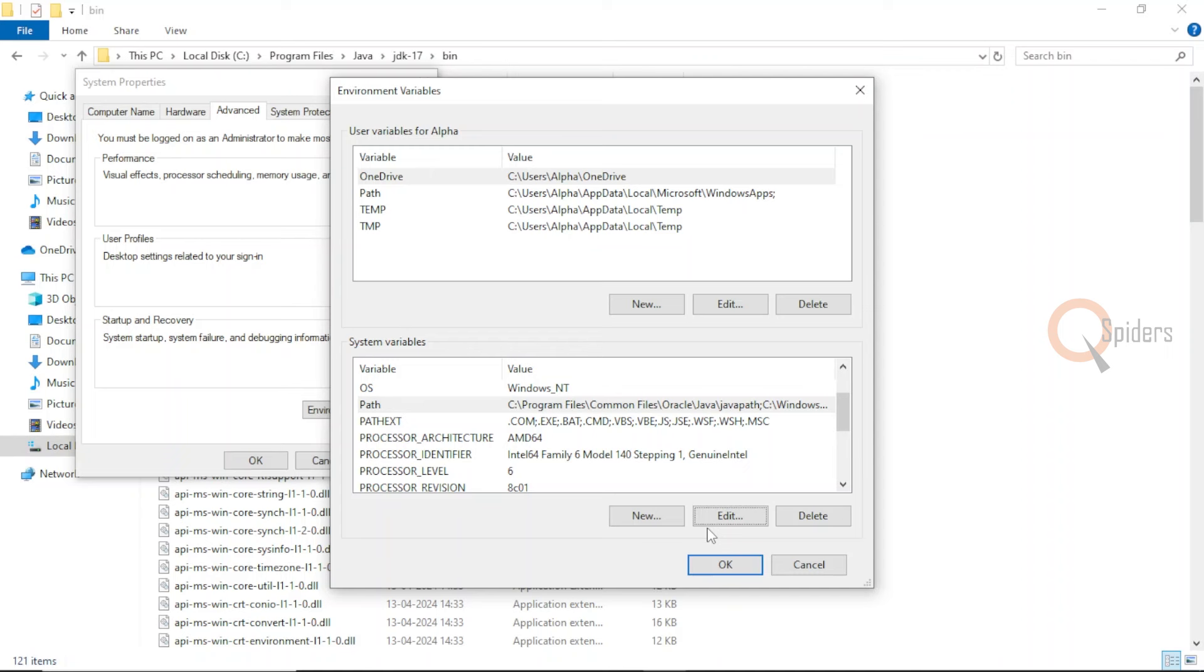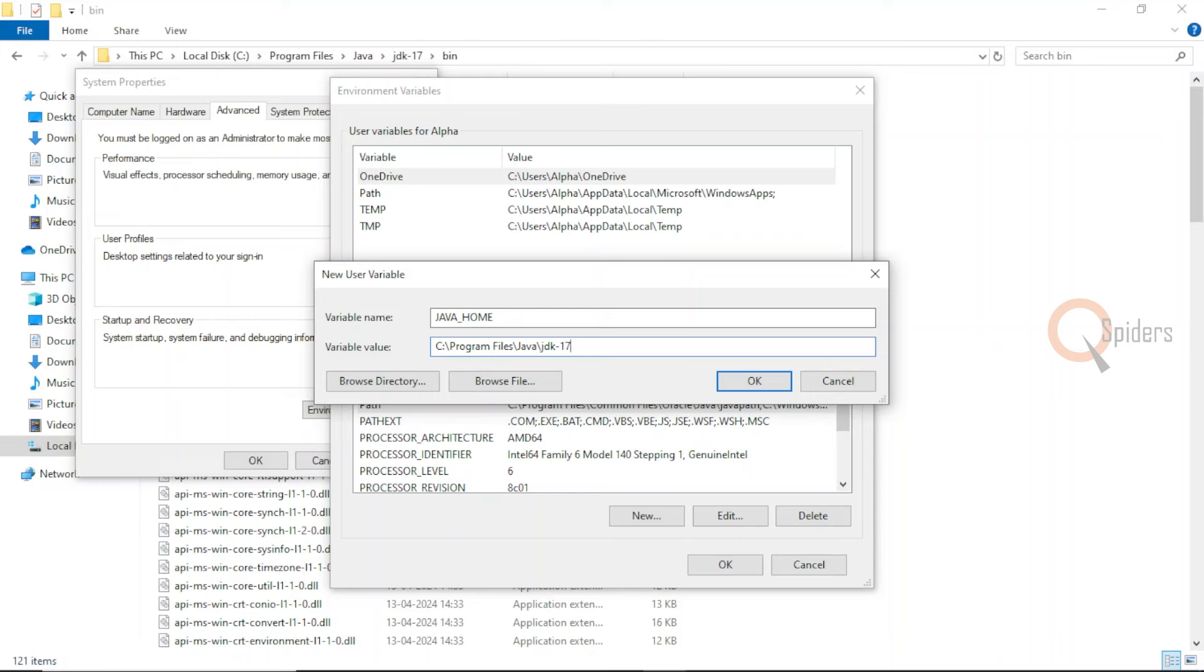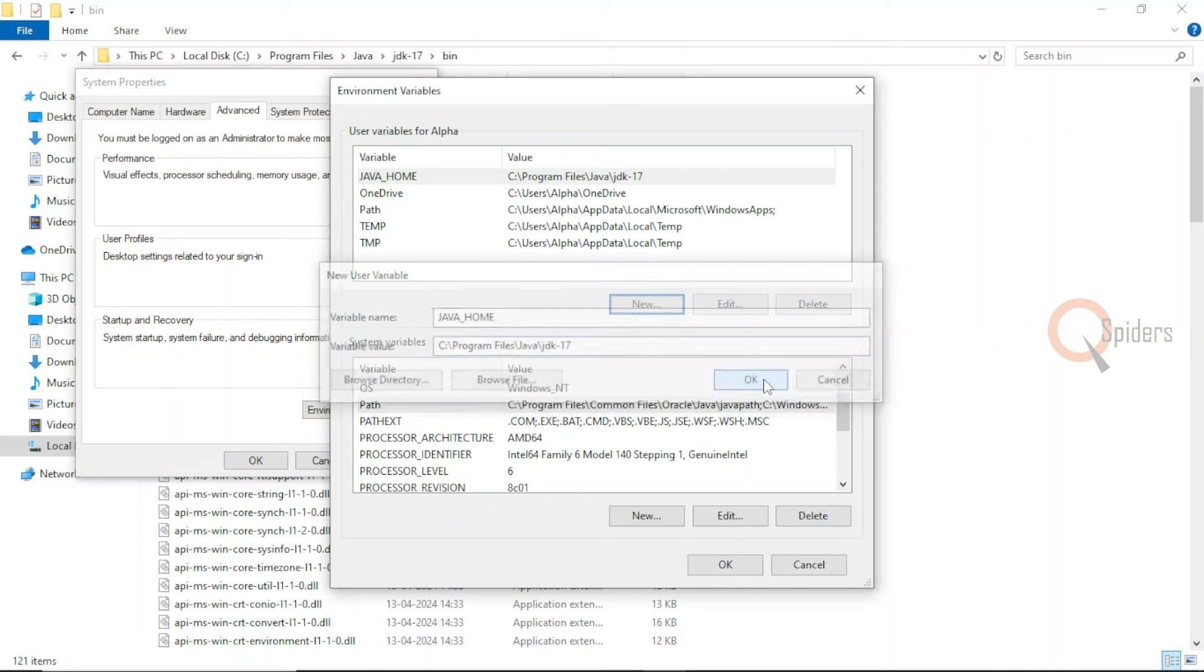The other configuration is in the same environment variable. You need to add a new user variable. Click on new on the top, give the variable name as Java underscore home, and pass the variable value as the same. Instead of the bin, remove the bin folder and just click OK.